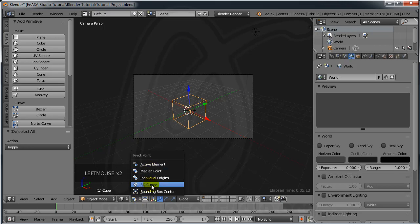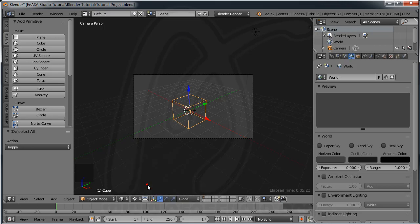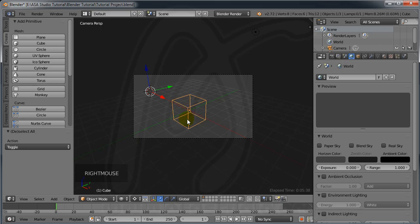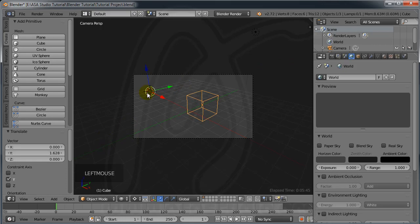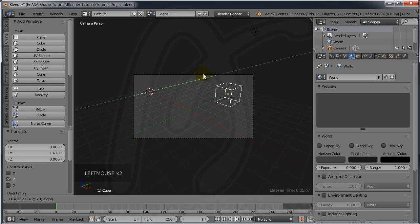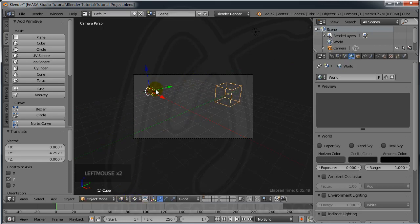Here you can set a reference point, maybe for scale or position, using the 3D cursor. This is the 3D cursor — left click to place it, and right click to select an object. You can create a transformation on the object relative to where the 3D cursor is placed.